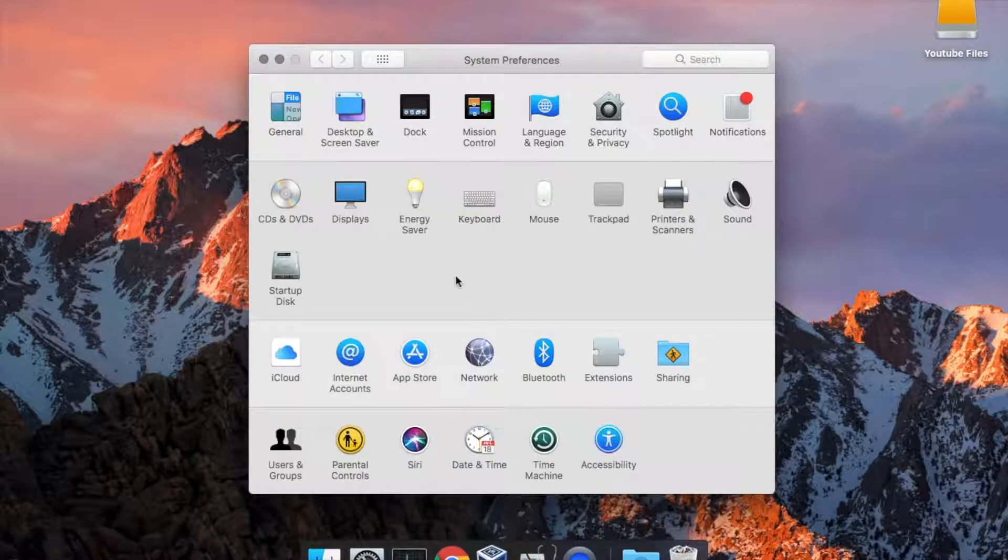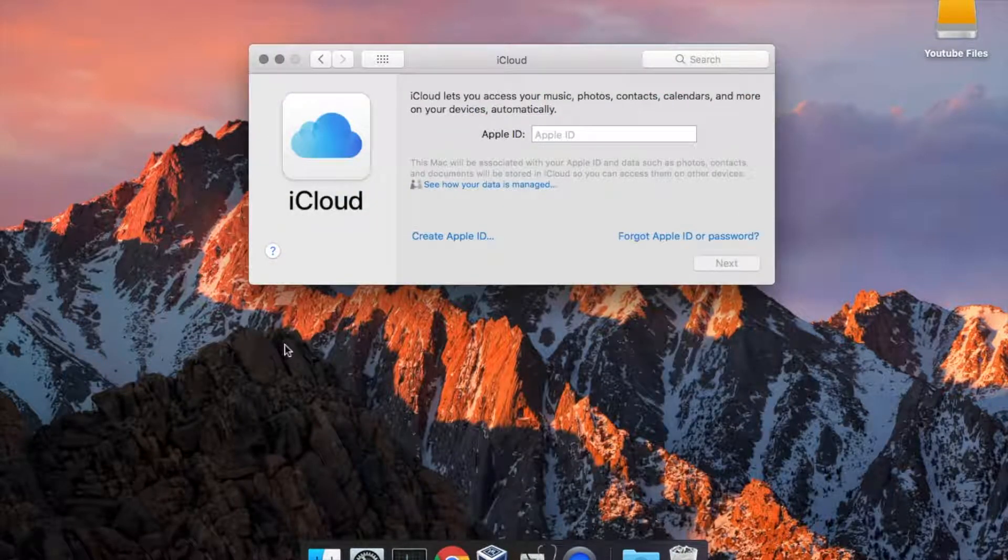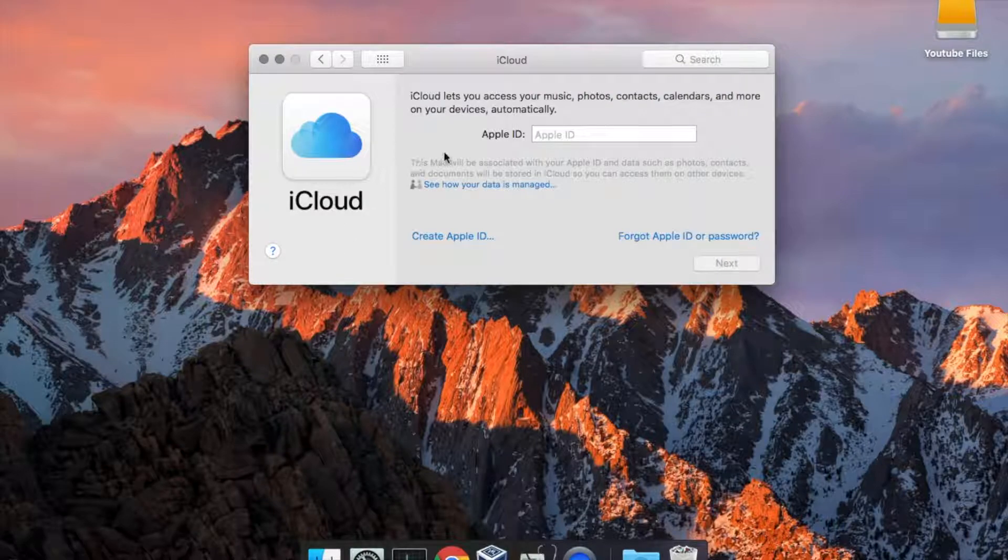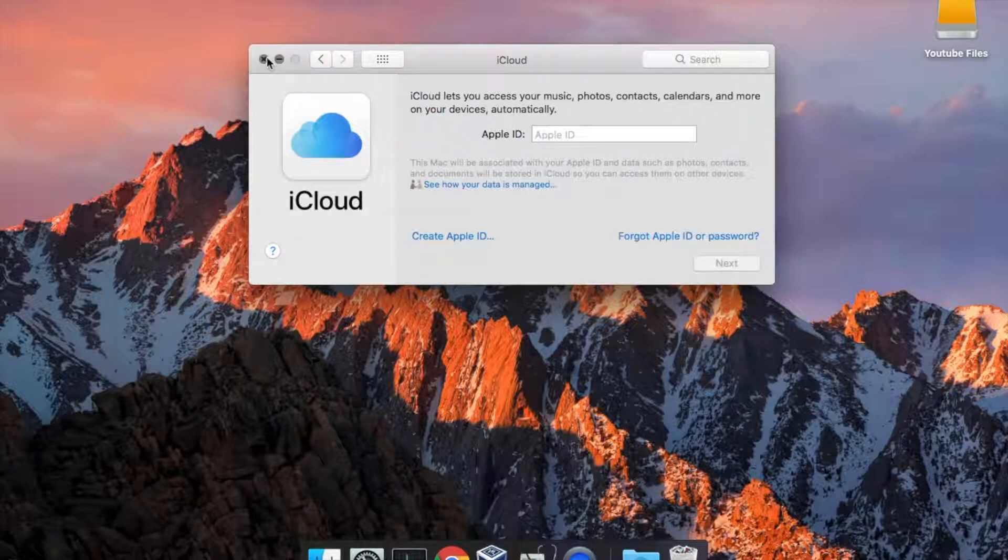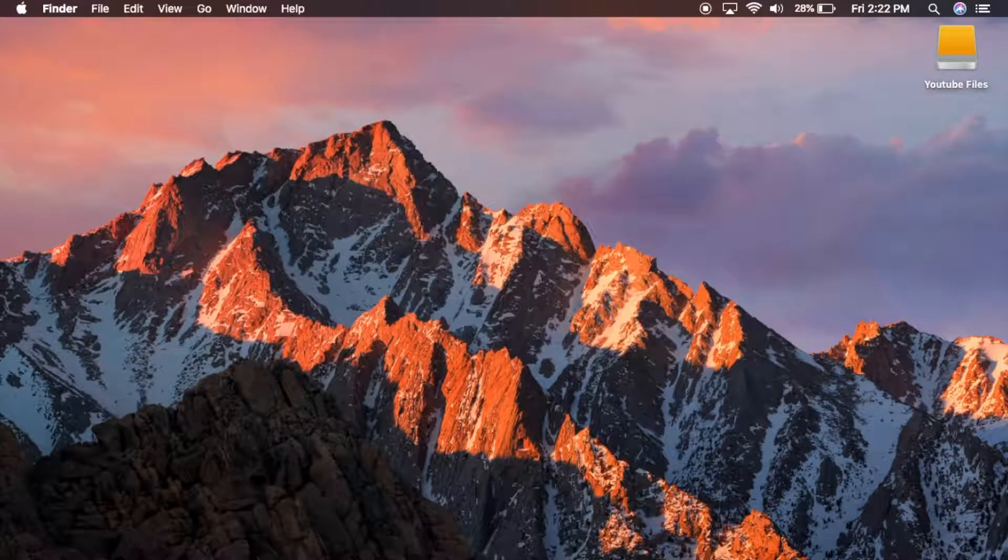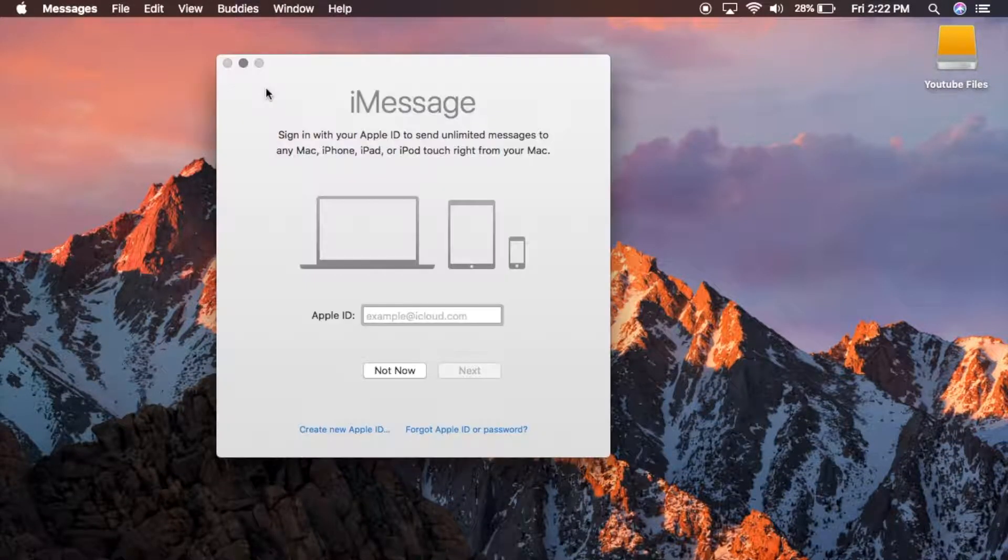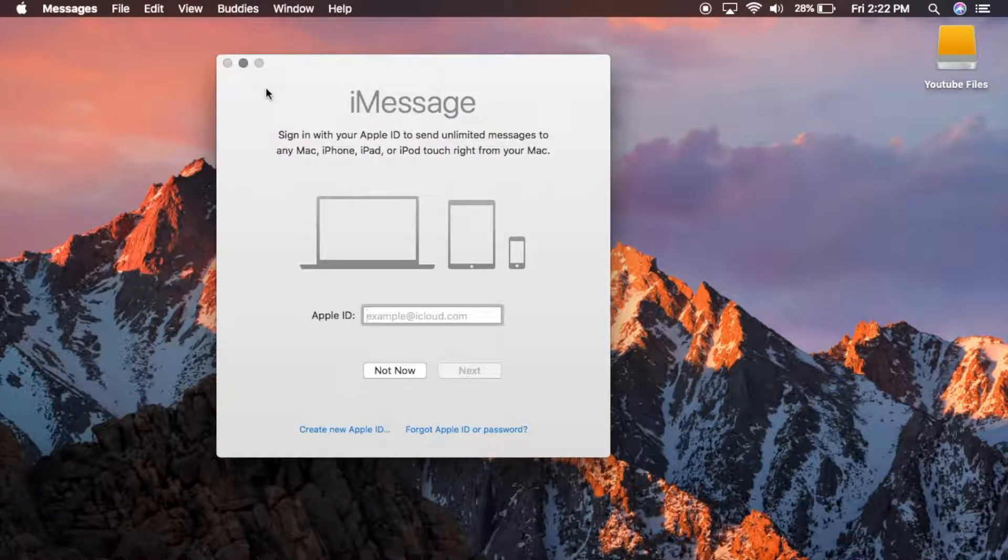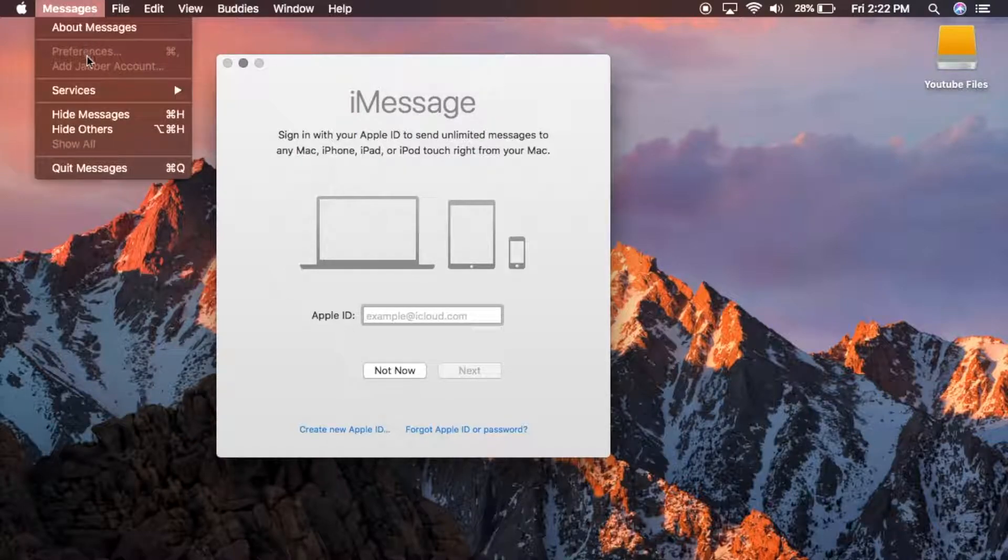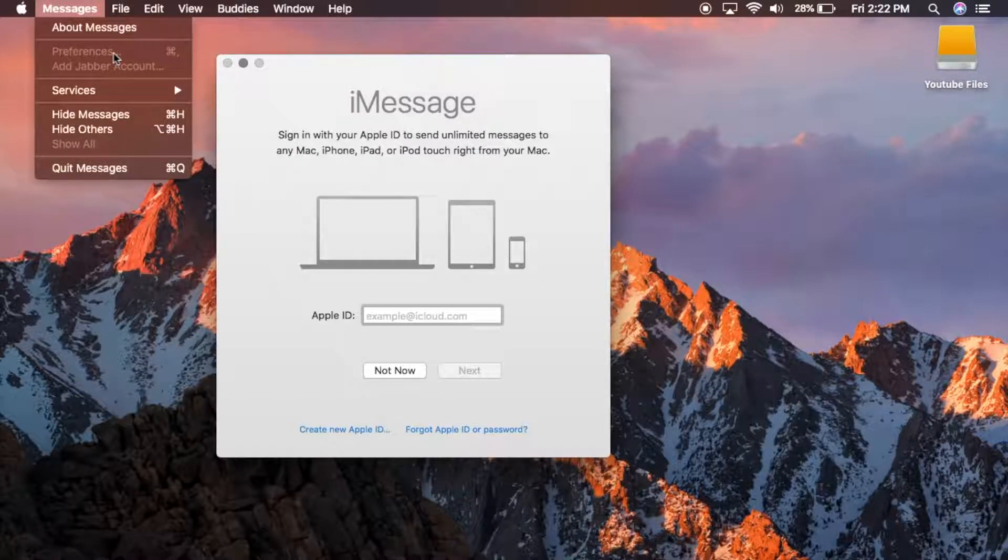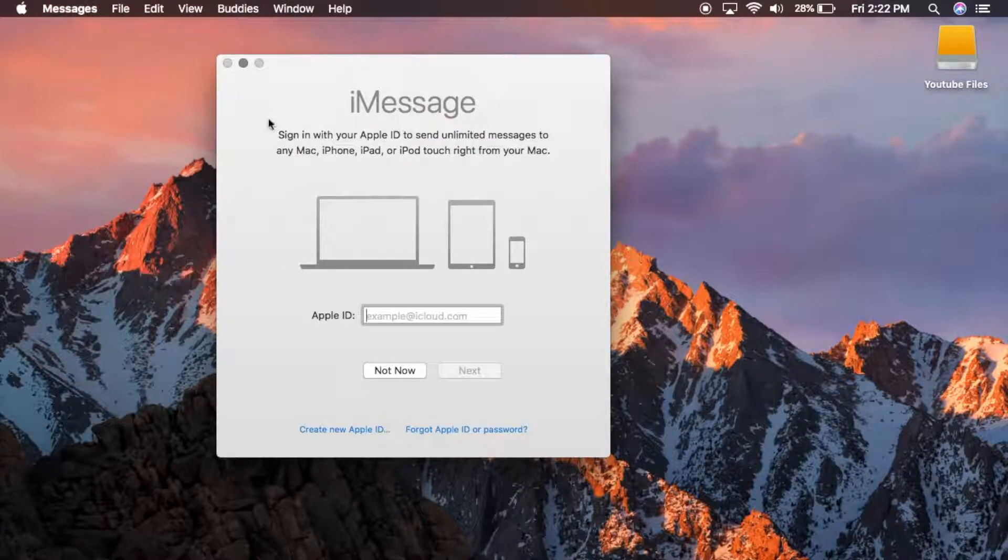Next, you want to go into iCloud and sign out completely. There's a sign out button underneath the iCloud logo, so just click that. You also want to sign out of your iMessage account by going into the iMessage preferences and hitting sign out.